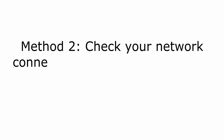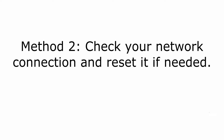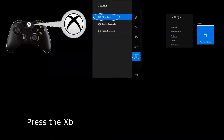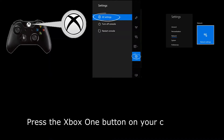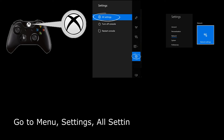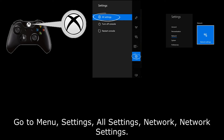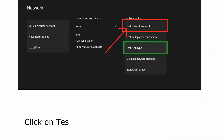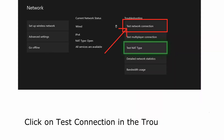Method 2: Check your network connection and reset it if needed. To check your network connection, press the Xbox One button on your controller. Go to Menu, Settings, All Settings, Network, Network Settings. Click on Test Connection in the Troubleshooter.